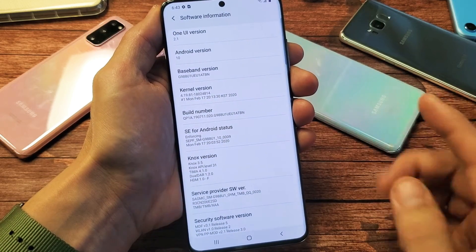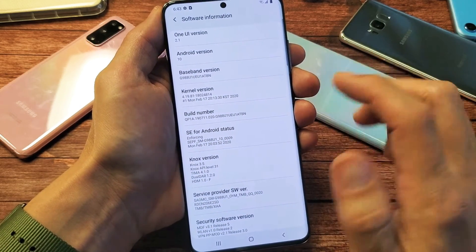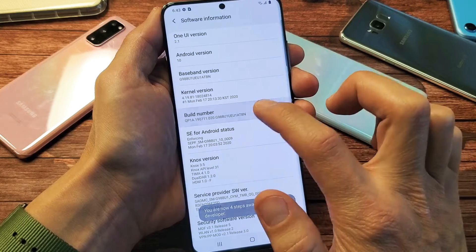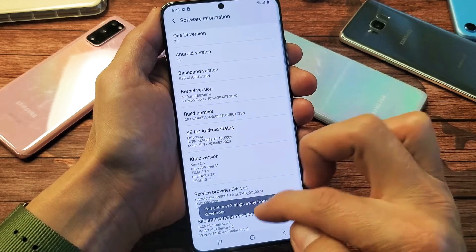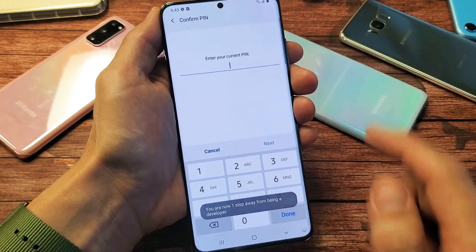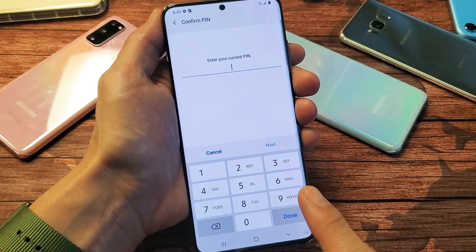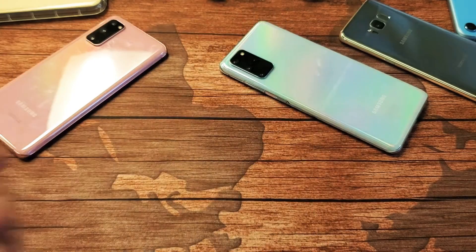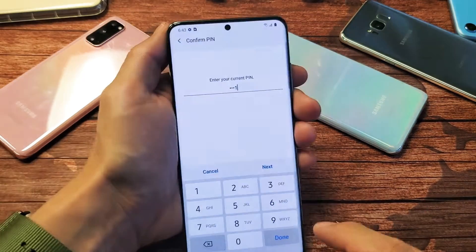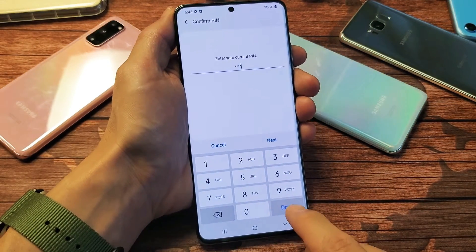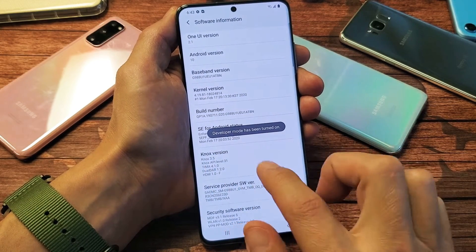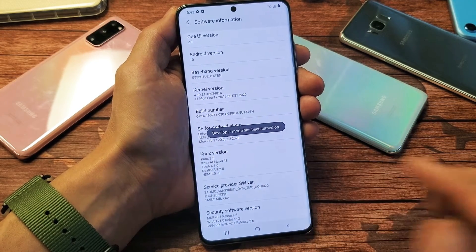Now what we've got to do with the build number is we need to tap it like seven times. So tap it seven times — and it shows you three steps away, two steps away, one step away. Now it's asking me for my password to my phone. Then click on done. Now it says developer mode has been turned on.